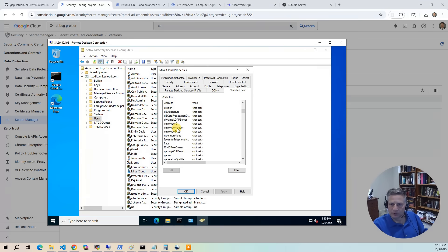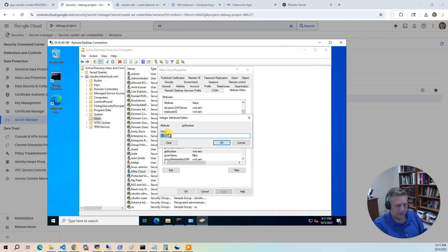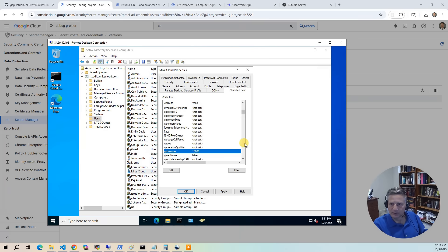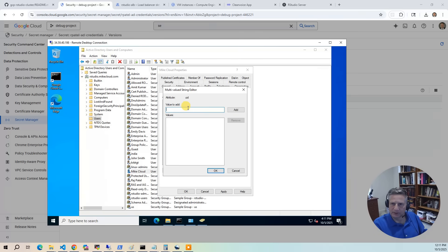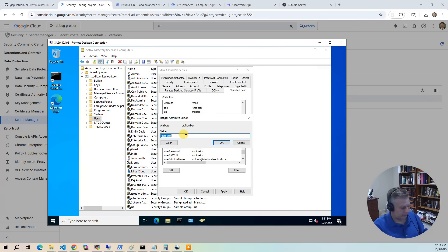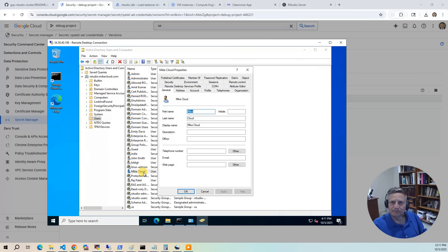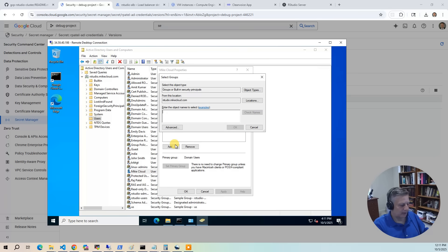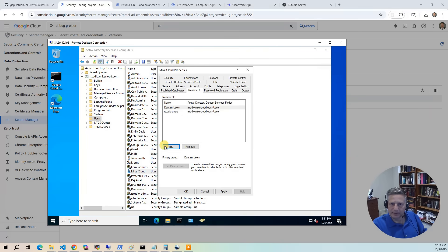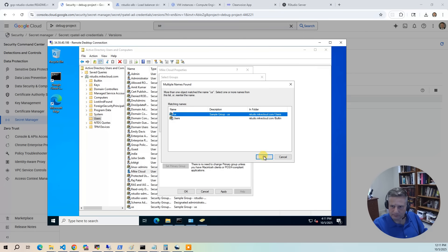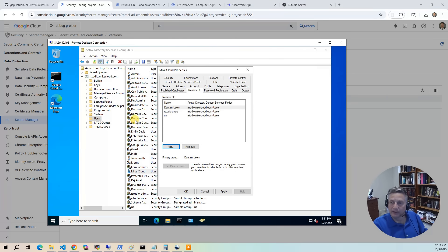Hit OK and Apply. Now open the user's Member Of tab and add membership to RStudio users and the US group — but not the RStudio admins group. We'll leave that out to show what happens when a non-admin tries to install into the shared location. Apply and confirm.